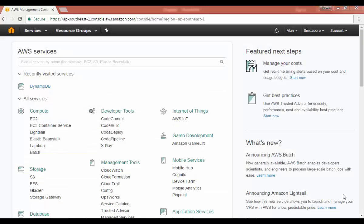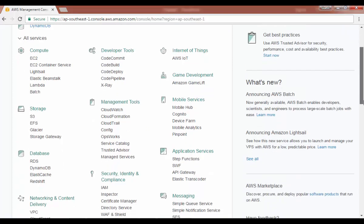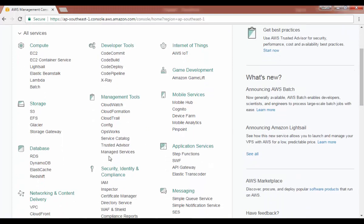Now here we are in the AWS console. If you wanted to start using DynamoDB, I have it as an option because I've recently visited that service, but you could go down and scroll to the database section and you will see DynamoDB right over here. So let's click on it.